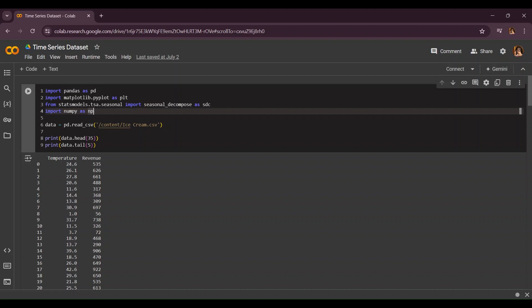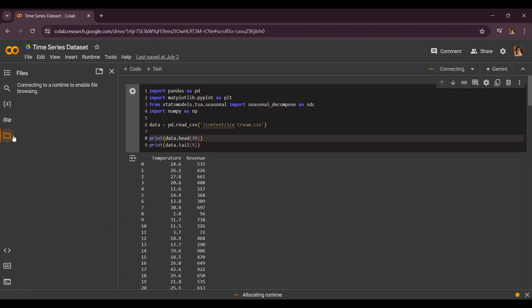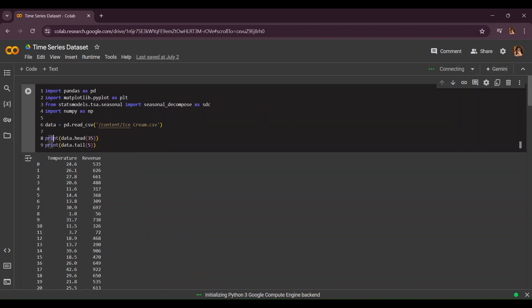Before starting all of the main things we're going to read our file. So data equals pd.read_csv and here you're going to put your file name. To get your file you click on this folder, you click on this upload arrow sign, and here you select your folder and you get your ice cream dataset. Now we're going to print the first 35 head rows and the last five rows.